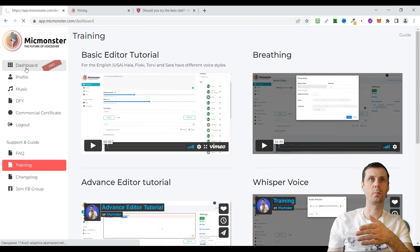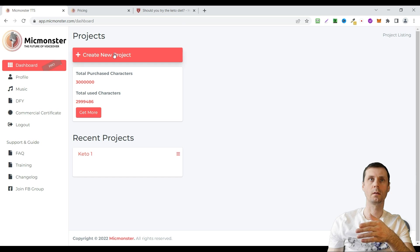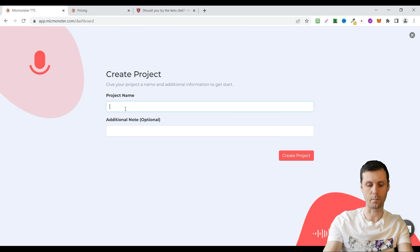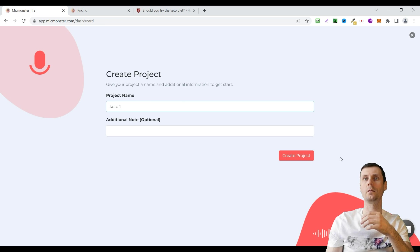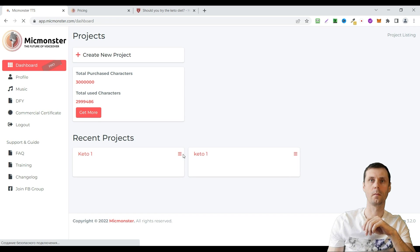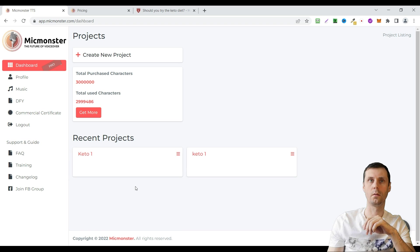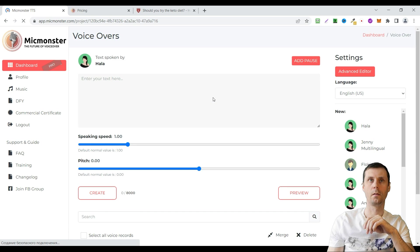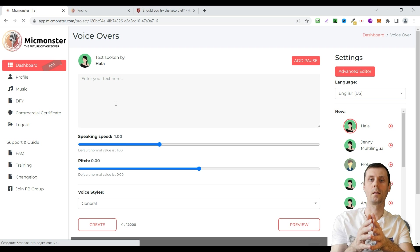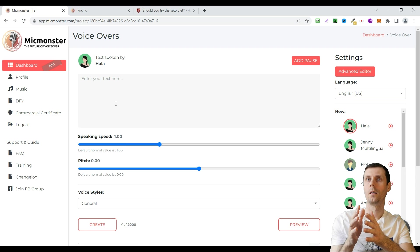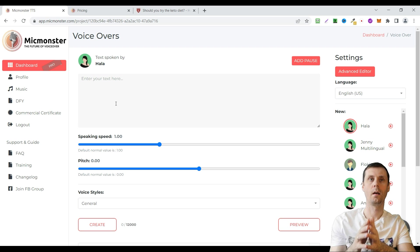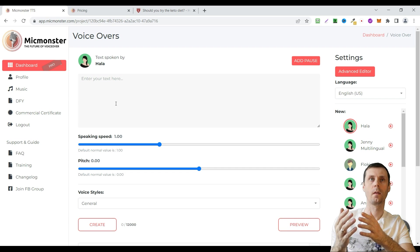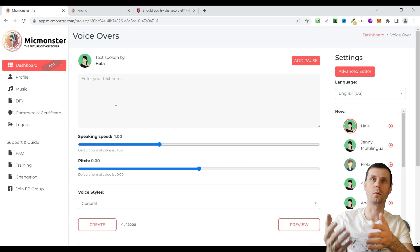To create your first project you go to dashboard and click create. Name your project. For example let's name it Keto and create project. Then go to your project. Here is the dashboard where you can create your voice over.